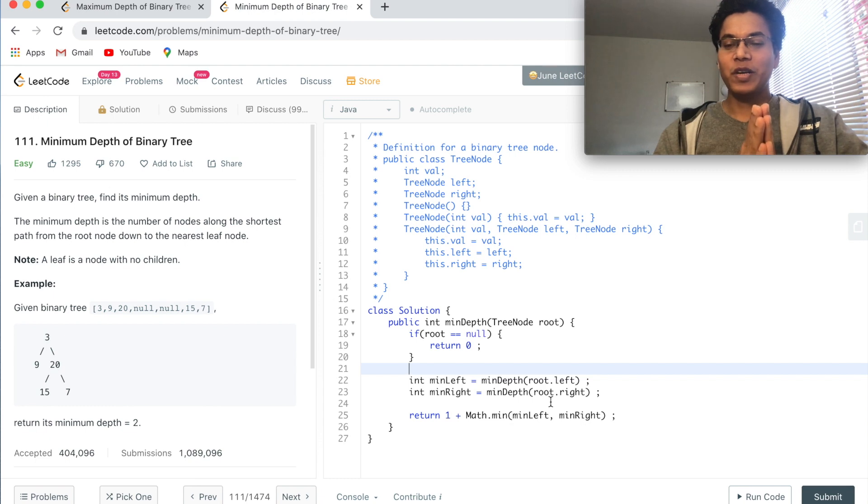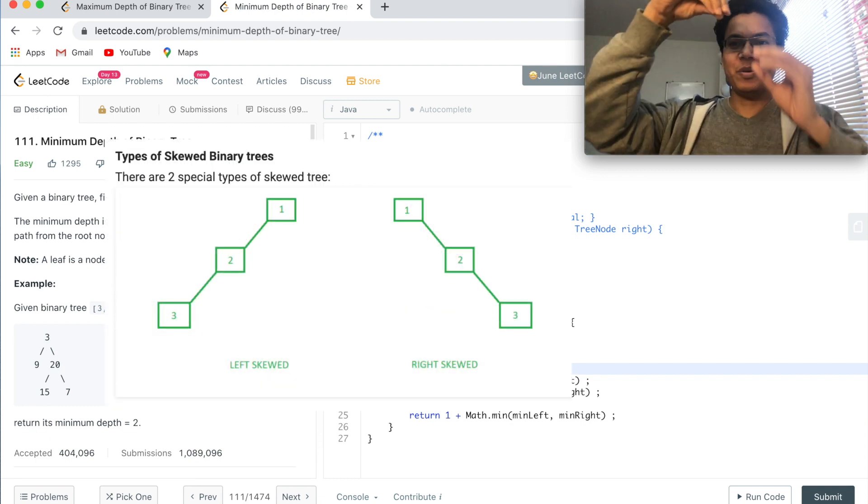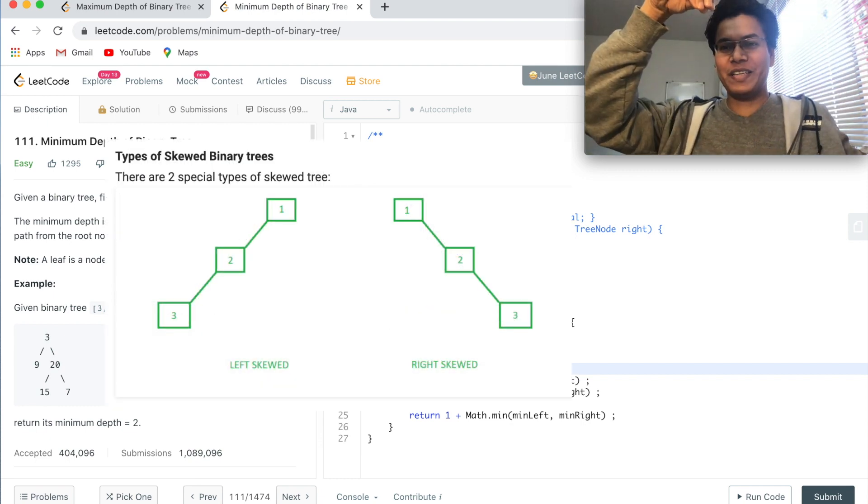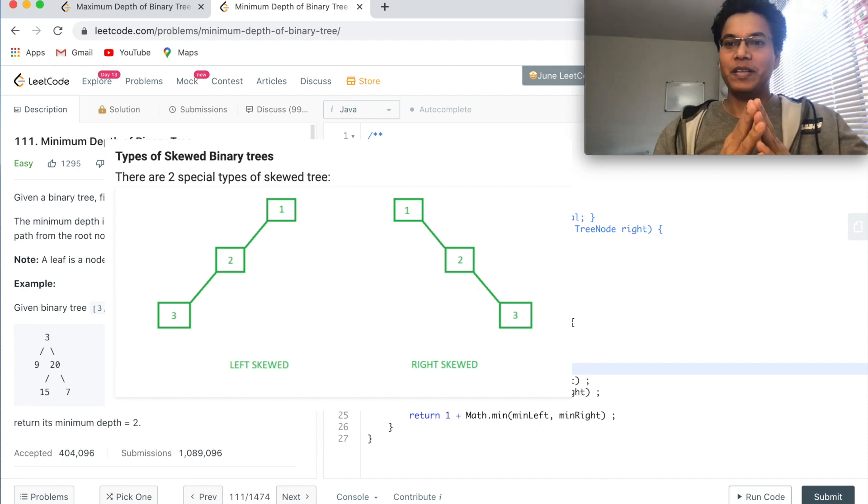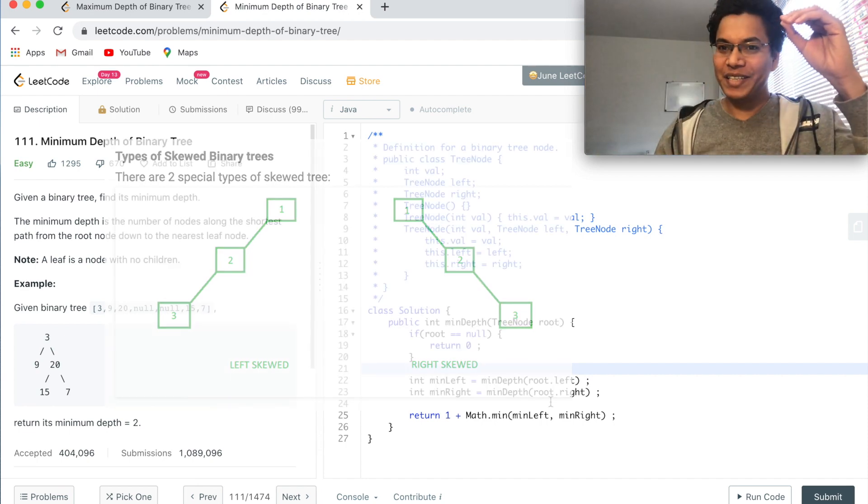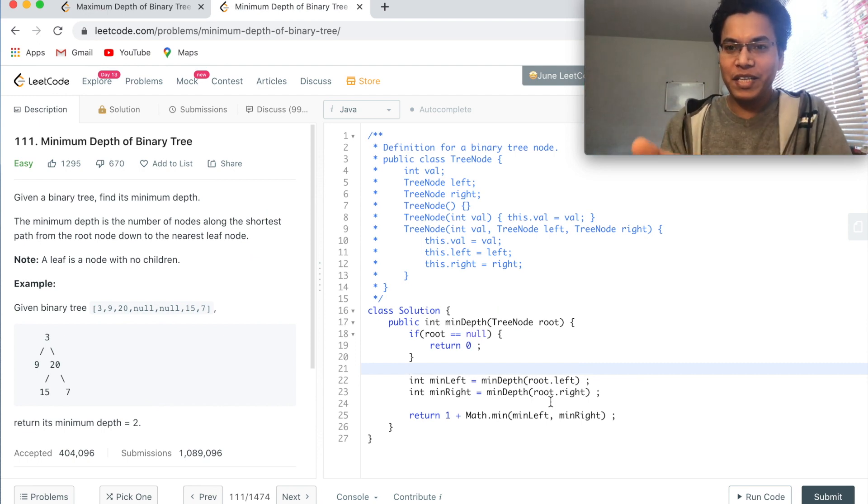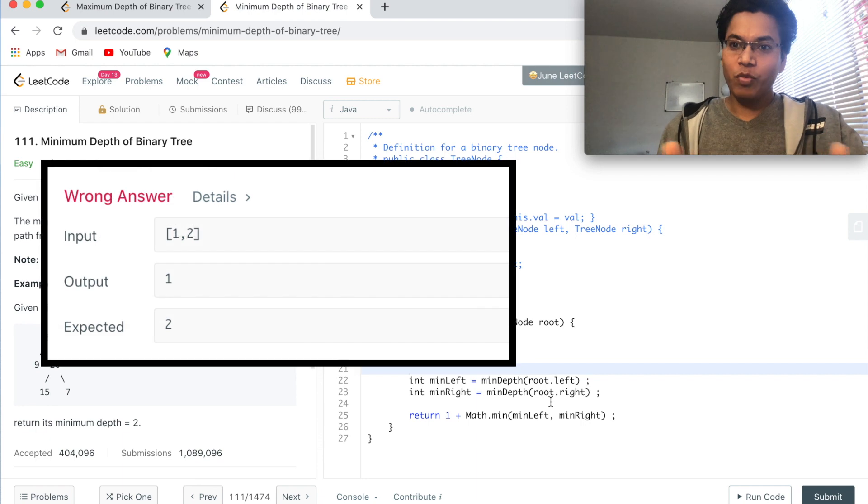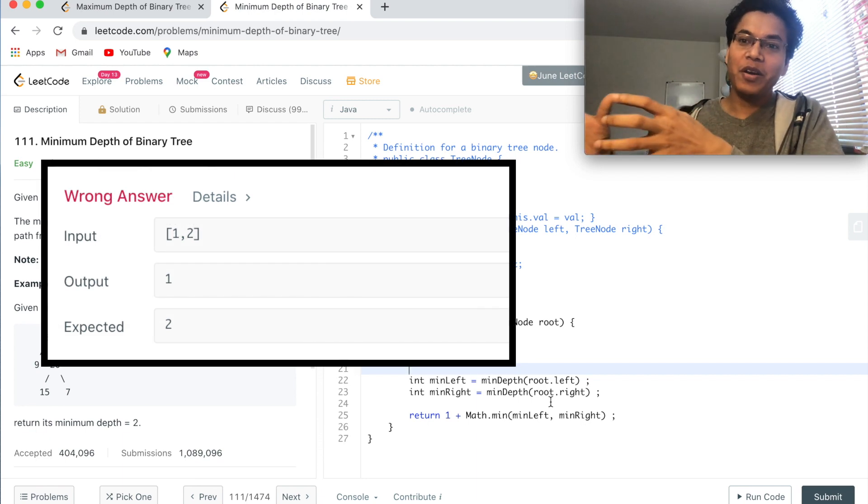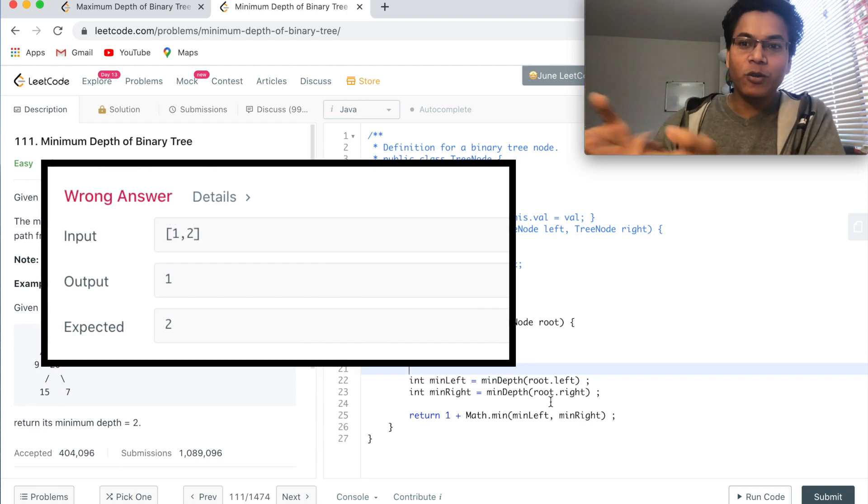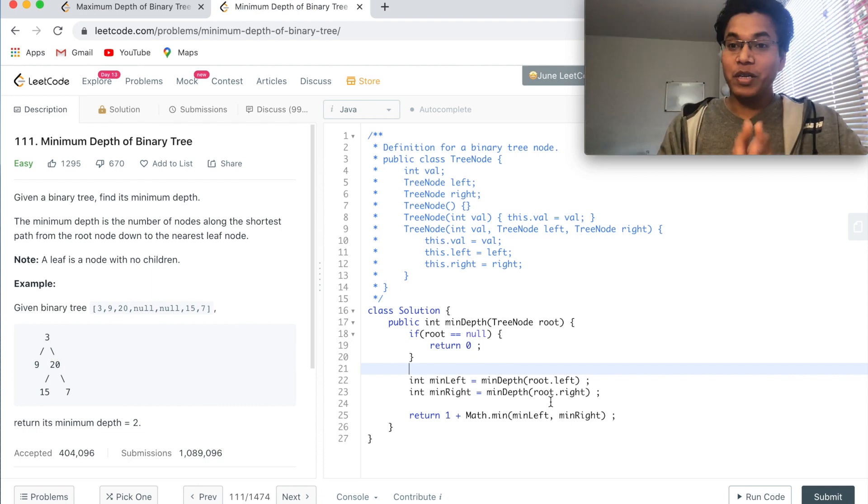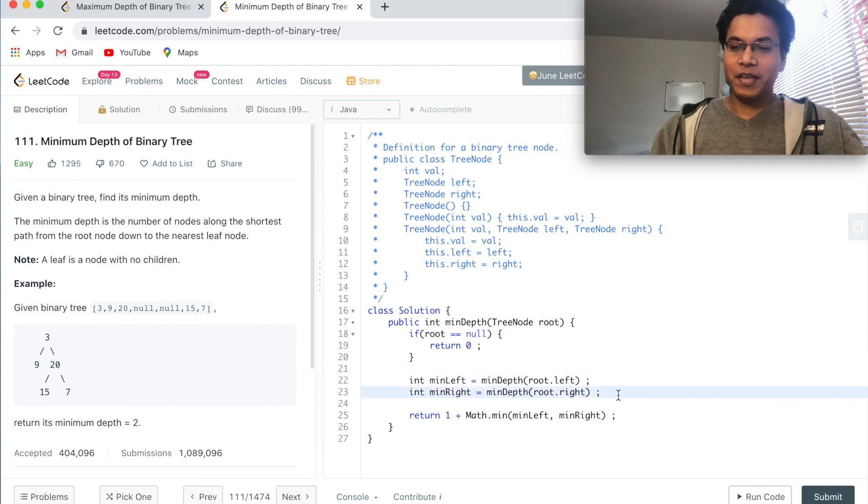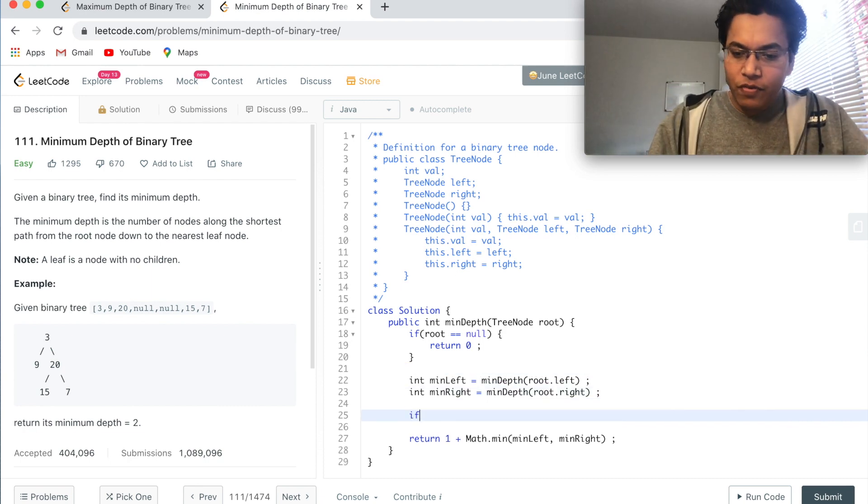Think about the situation when only one side of the tree is filled. Think about the situation when the binary tree has only left child, like only left side. And there could be a situation when the binary tree has only right child. In that case, the minimum depth if we write it this way will return one, because Math.min of zero and something is zero. That's wrong.